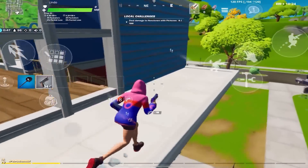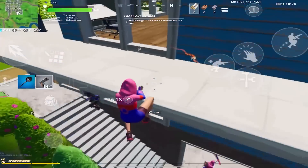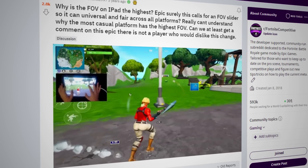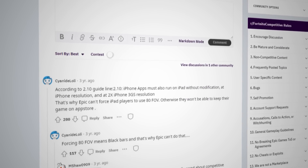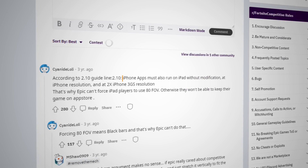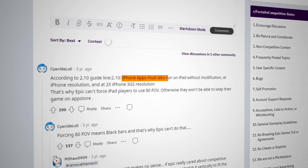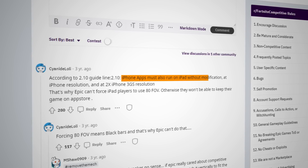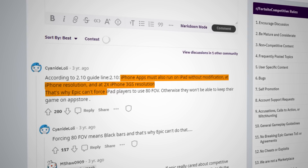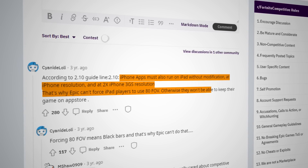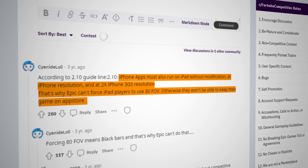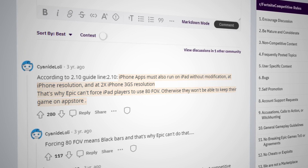What made this more interesting was the mobile and iPad versions weren't limited to the same FOV. According to one commenter, this was due to Apple's guidelines — iPhone apps must also run on iPad without modifications at iPhone resolution. That's why Epic can't force iPad players to use 80 FOV, otherwise they won't be able to keep the game in the App Store. So arguably, the least competitive device has the most competitive FOV settings.